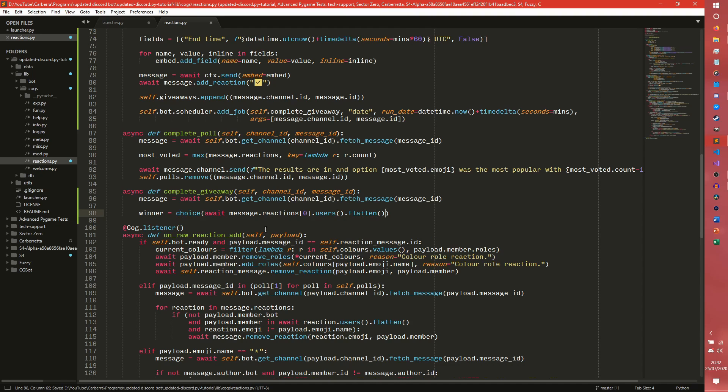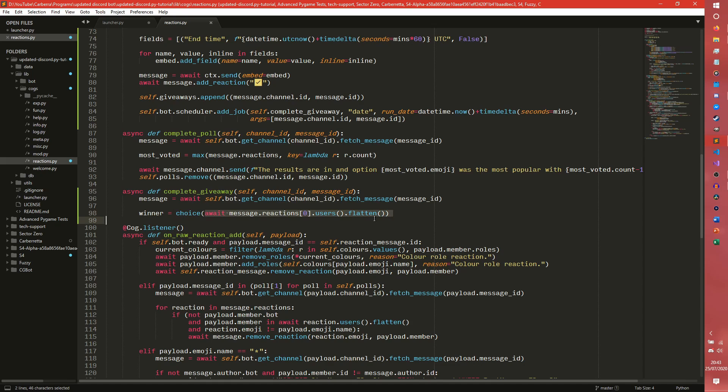And then we also need to flatten it, because we need it as a list. Because choice chooses between an iterable. It doesn't necessarily matter what I think. Okay apparently this will actually work. So yeah this will just return a list into choice. And then the winner will just be, it will just choose a member randomly from the list.